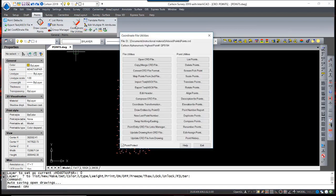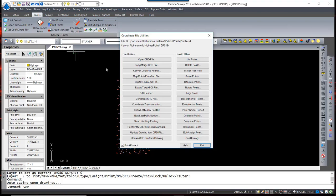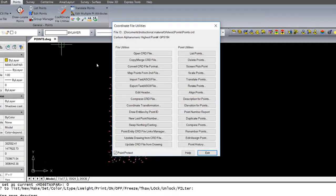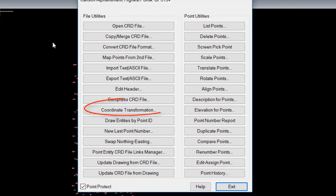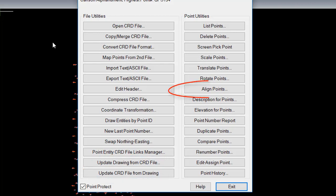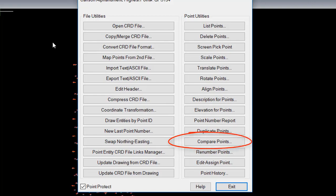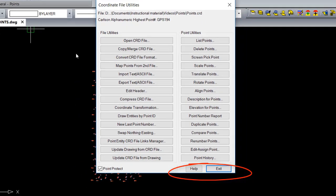This dialog box contains just about every command you will need to use to manipulate your coordinate file. While not covering every one of the commands, I will focus on some of the most essential commands that you'll need to know, including copy-merge, coordinate transformation, updating points, aligning points, changing elevation points, comparing points, and the point history feature.